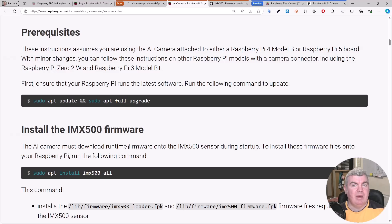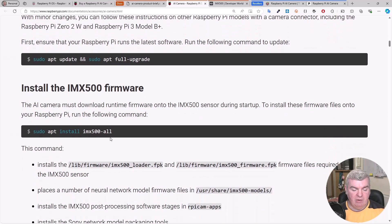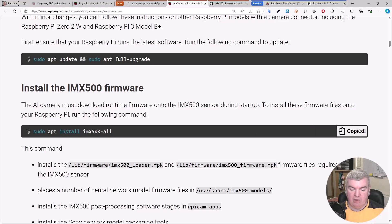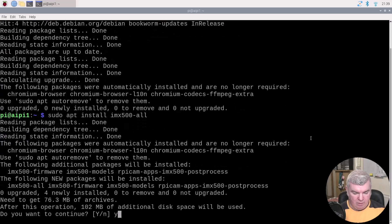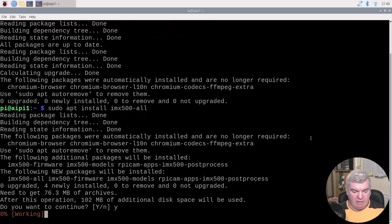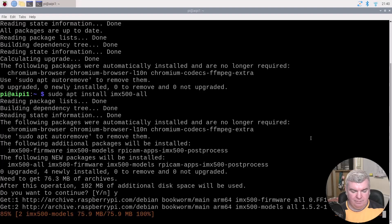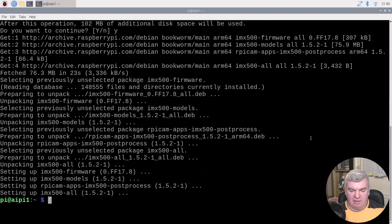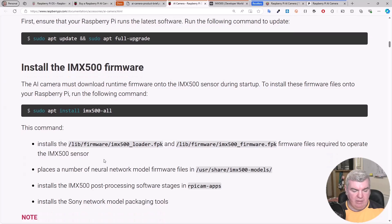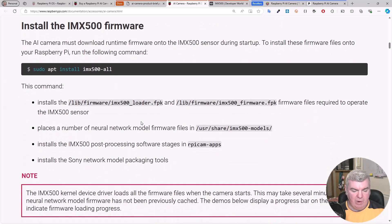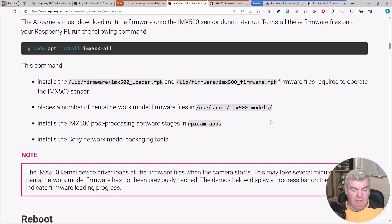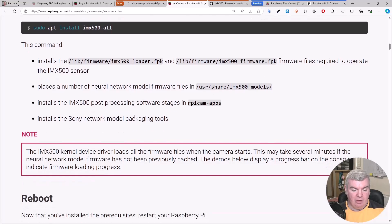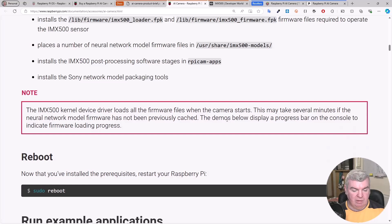Next, we need to install the IMX500 firmware. That's sudo apt install IMX500 all. We do want to install that. This command installs the firmware and places a number of neural network model files in our user share directory. It also installs the IMX500 post-processing software stages and the Sony network modeling package tools.